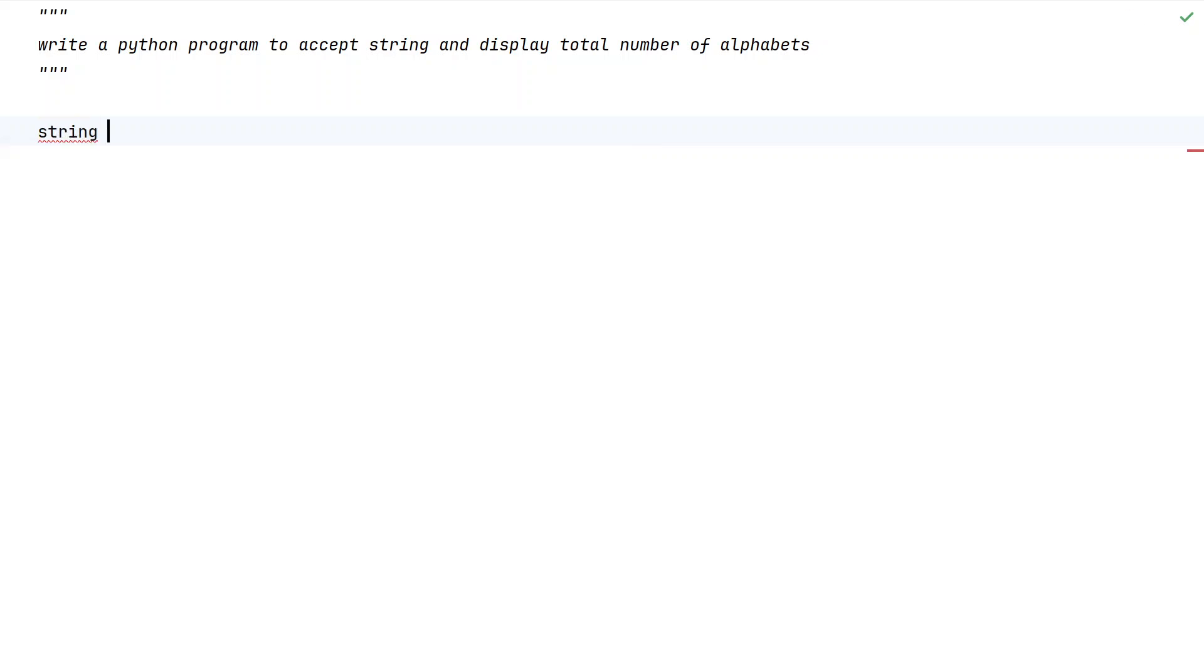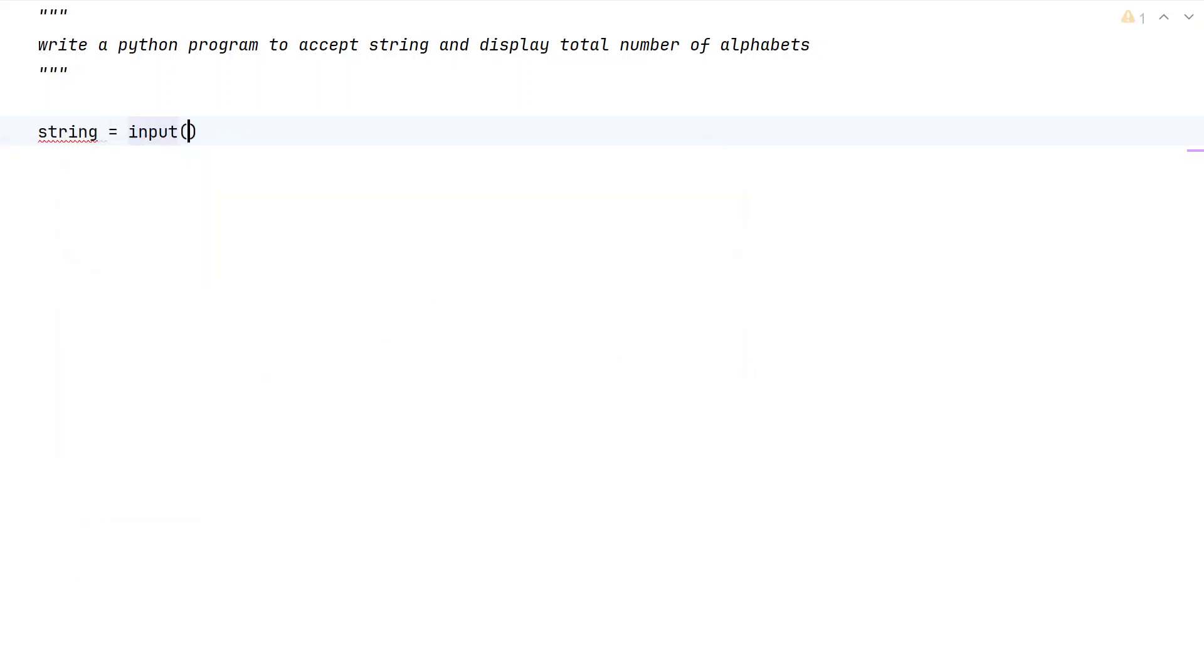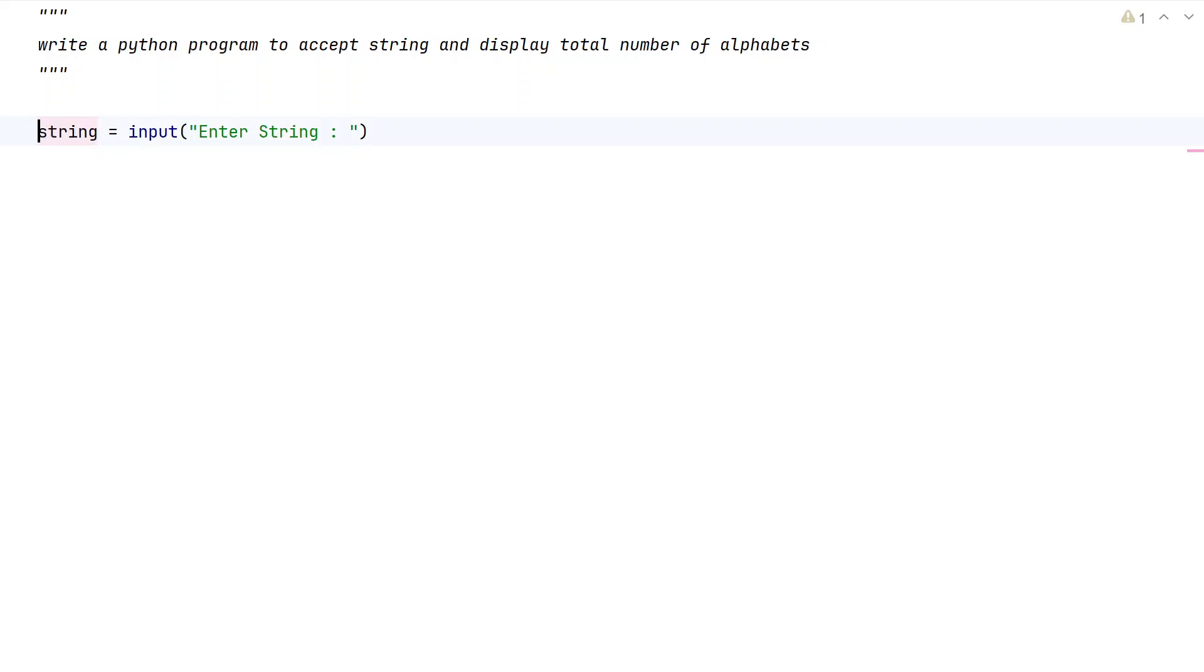Let me take a string variable and use the input function to ask the user to enter a string. Let's say 'Enter string' - this is a prompt. It will be of string type and let's store this into this variable.